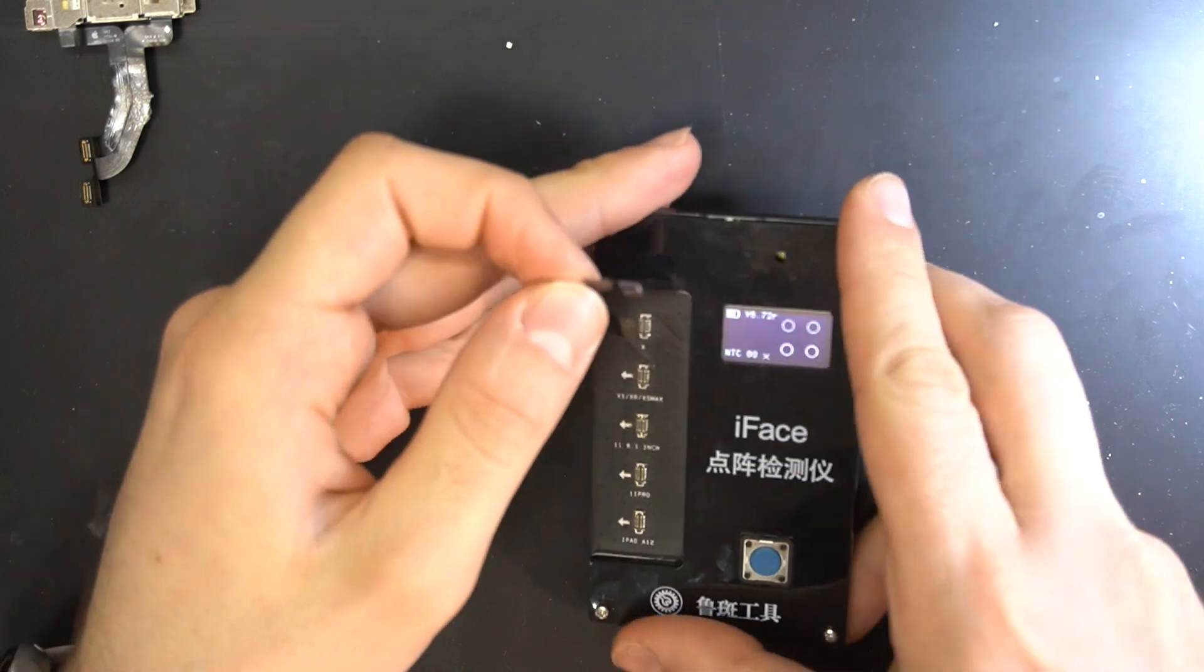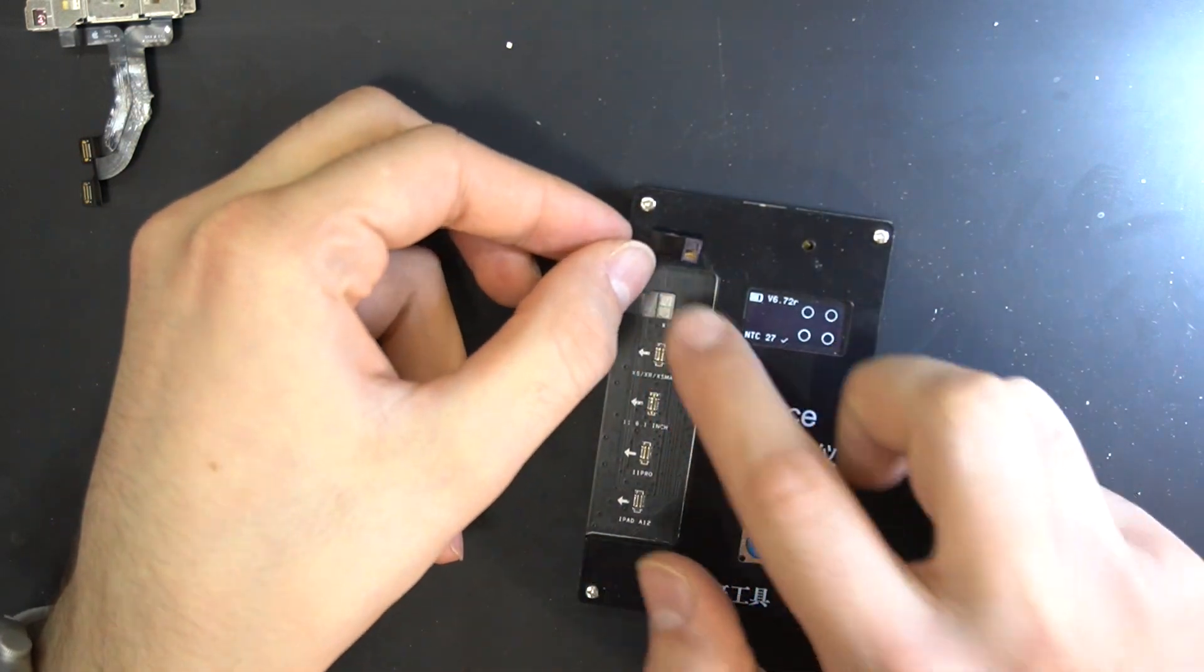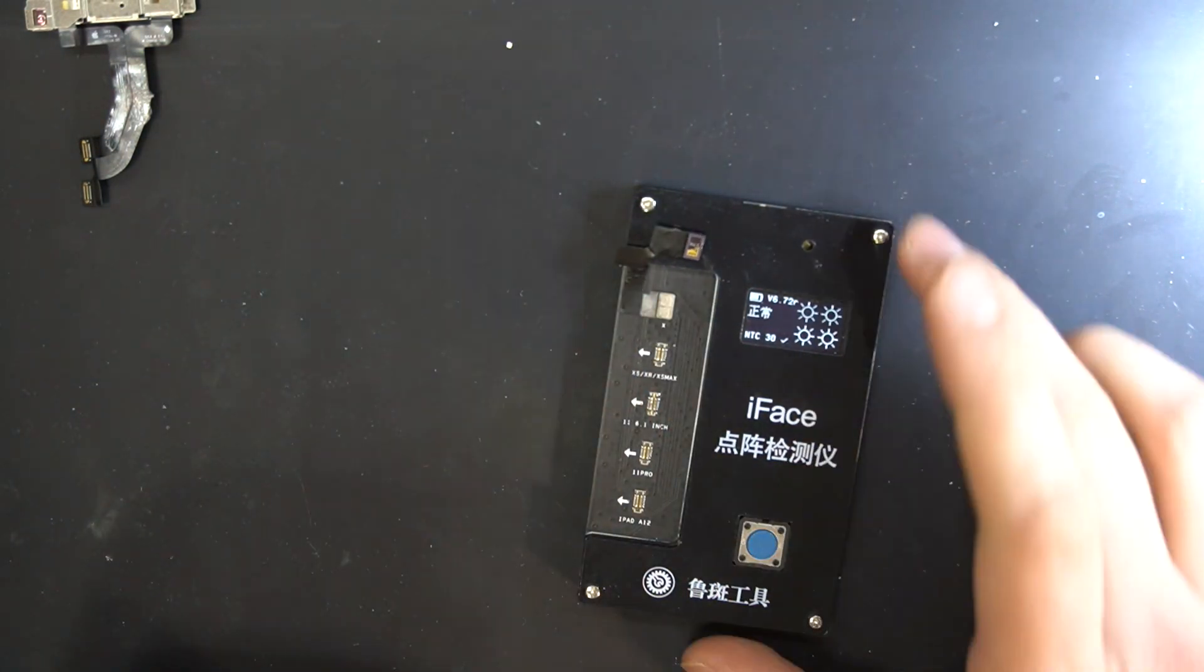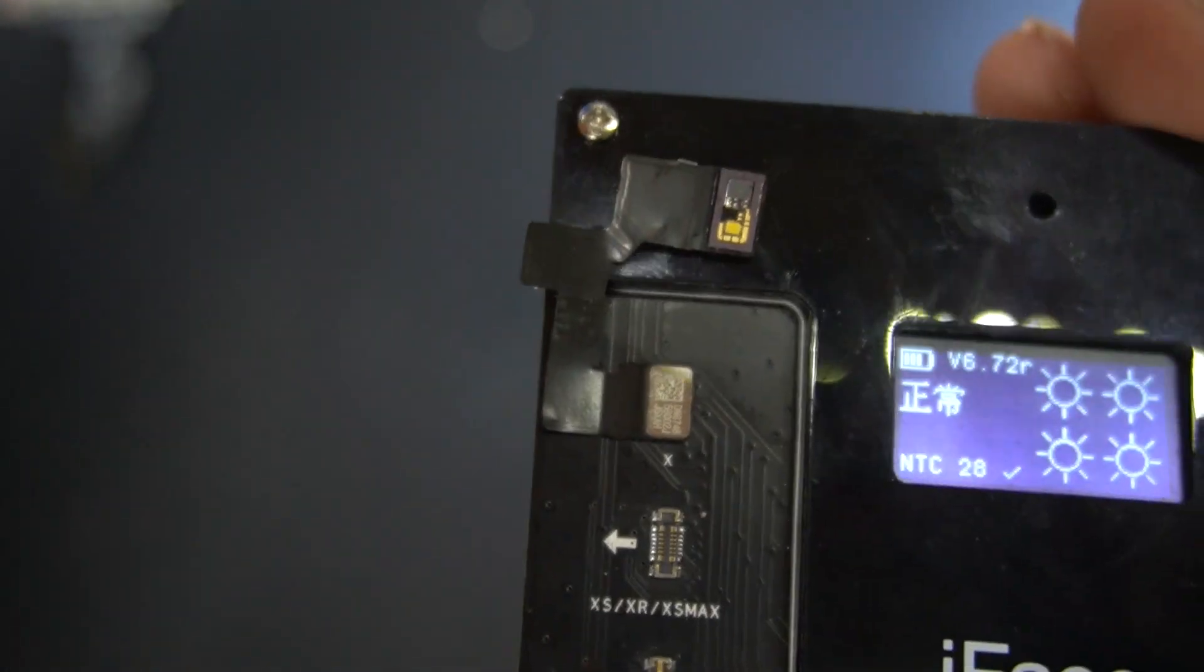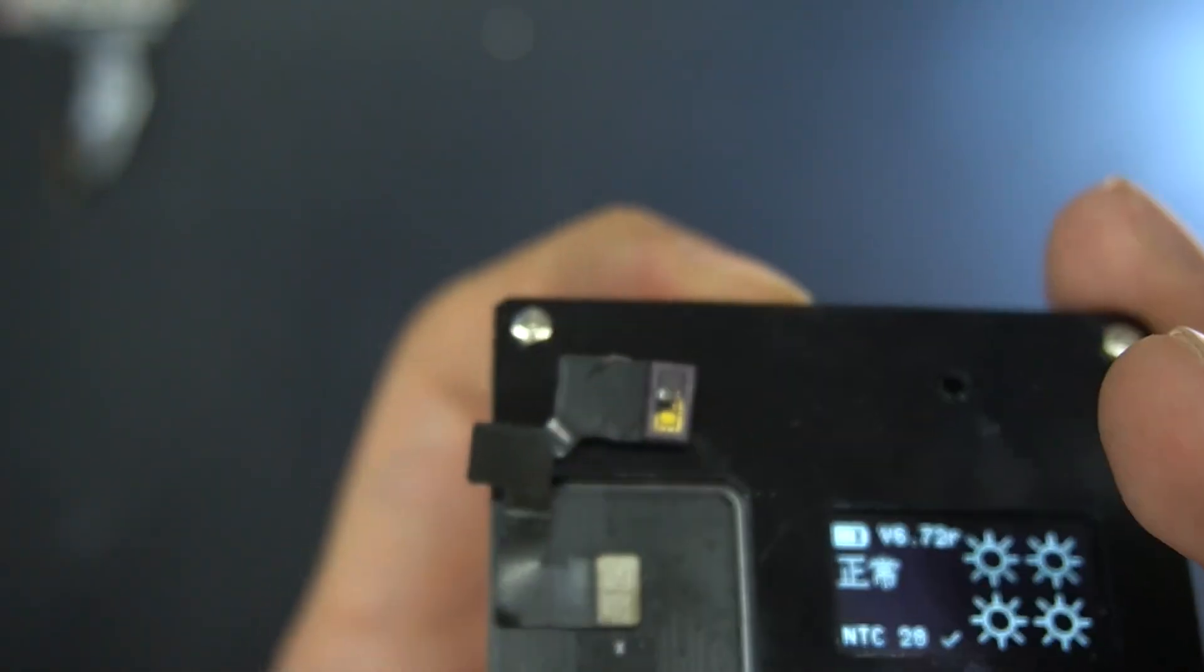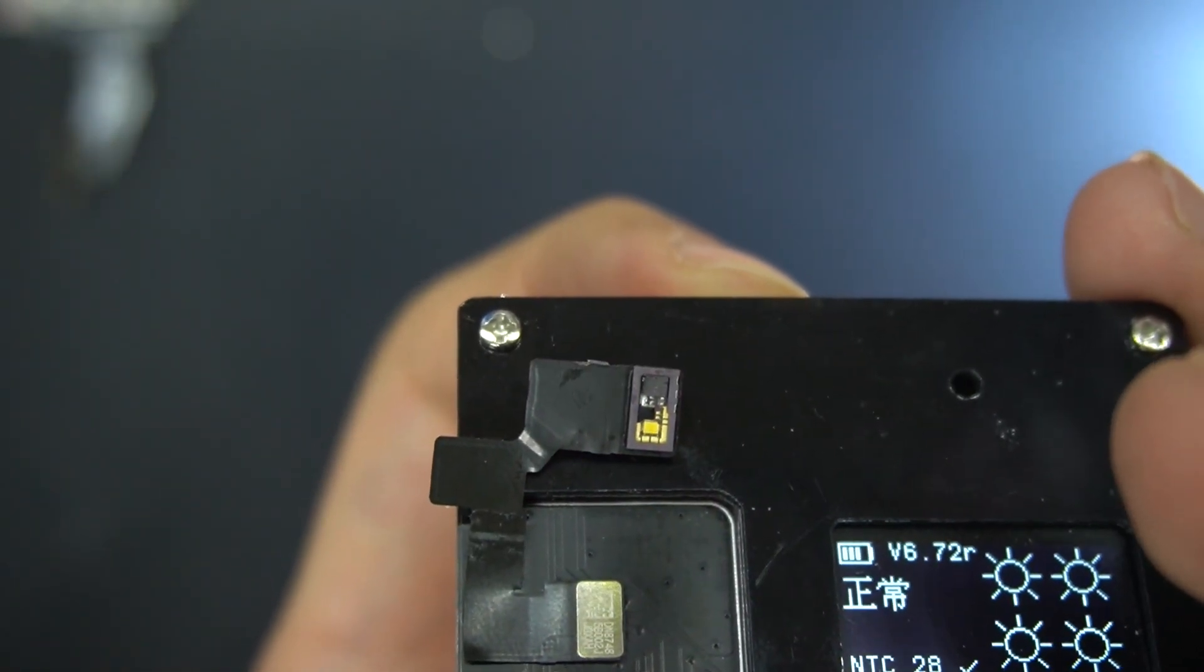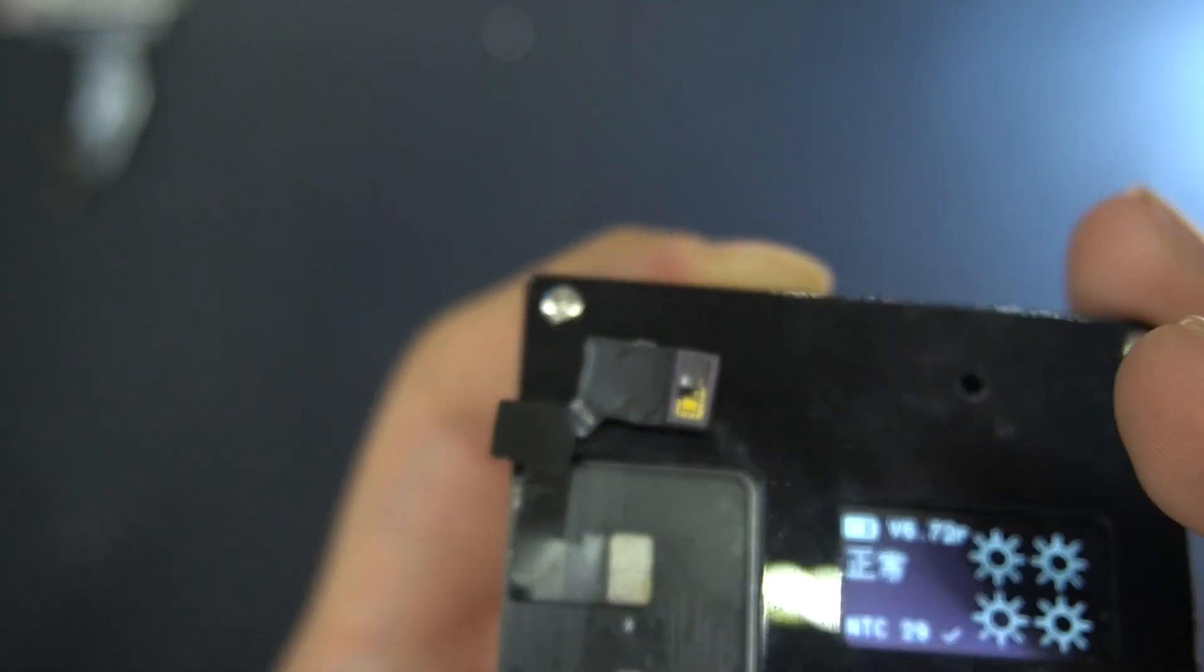Now last but not least, we're going to check our work and we're going to do that with our tester here. And as you can see, it shows the same results as on the fully working dot projector earlier. And also the camera detects the infrared light coming out of the dot projector sensors, which means that it is working.